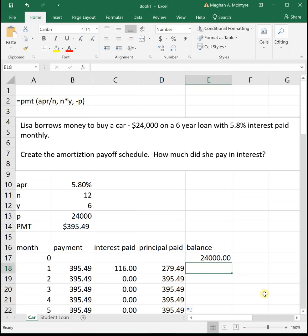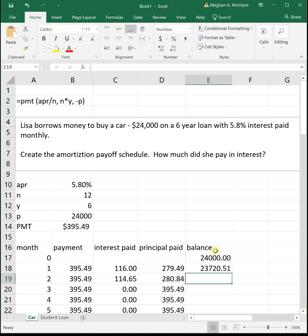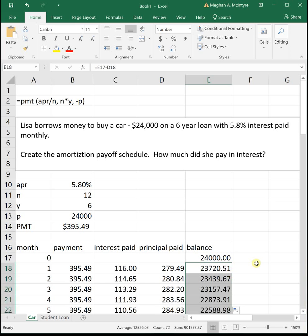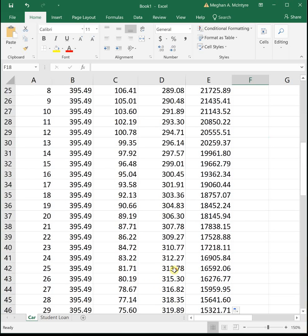This first month you're paying $116 to interest and $279.49 off on your principal. Drag that down. Then our new balance is going to be our old balance minus what we just paid in principal. You see each month all the cells just adjusted for us. We're paying a little bit less each month in interest and a little bit more each month off on our principal.